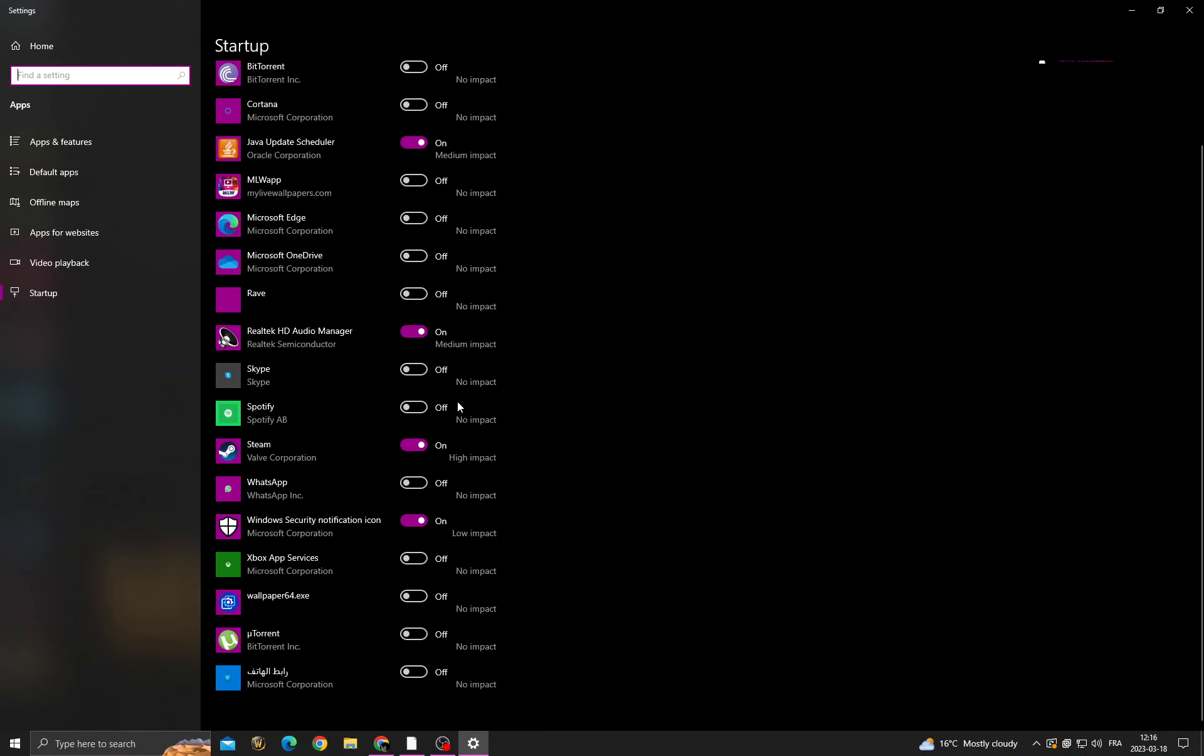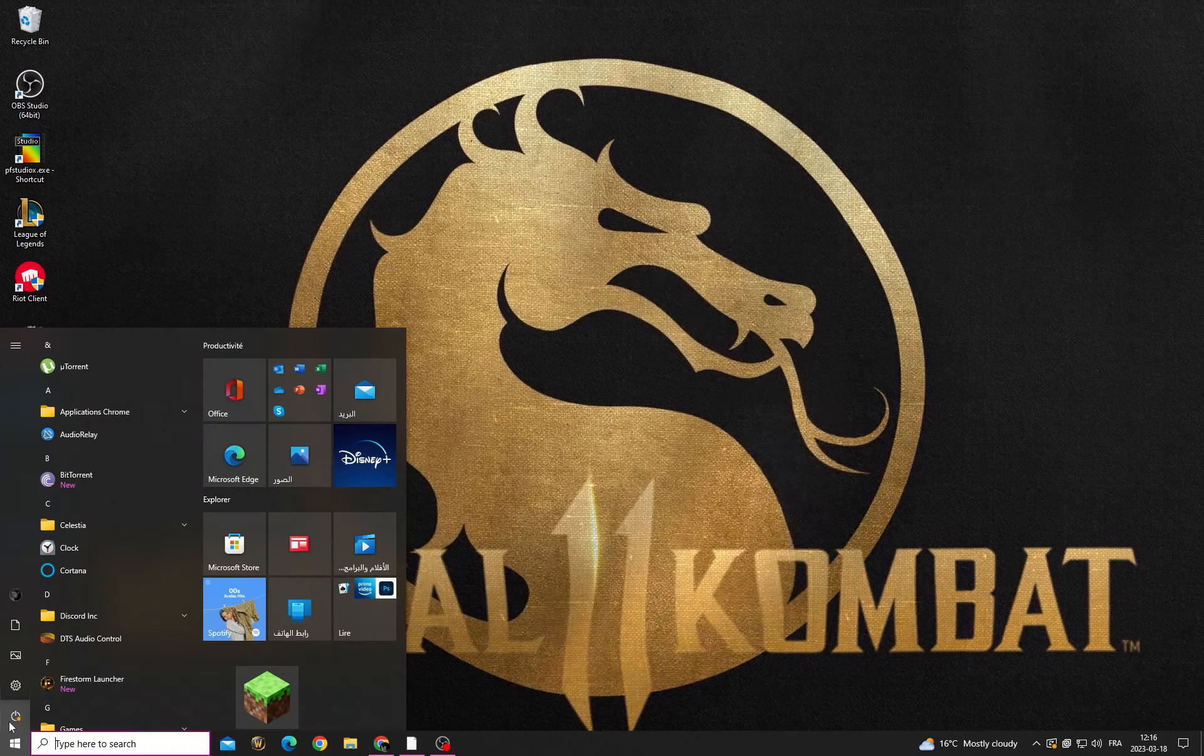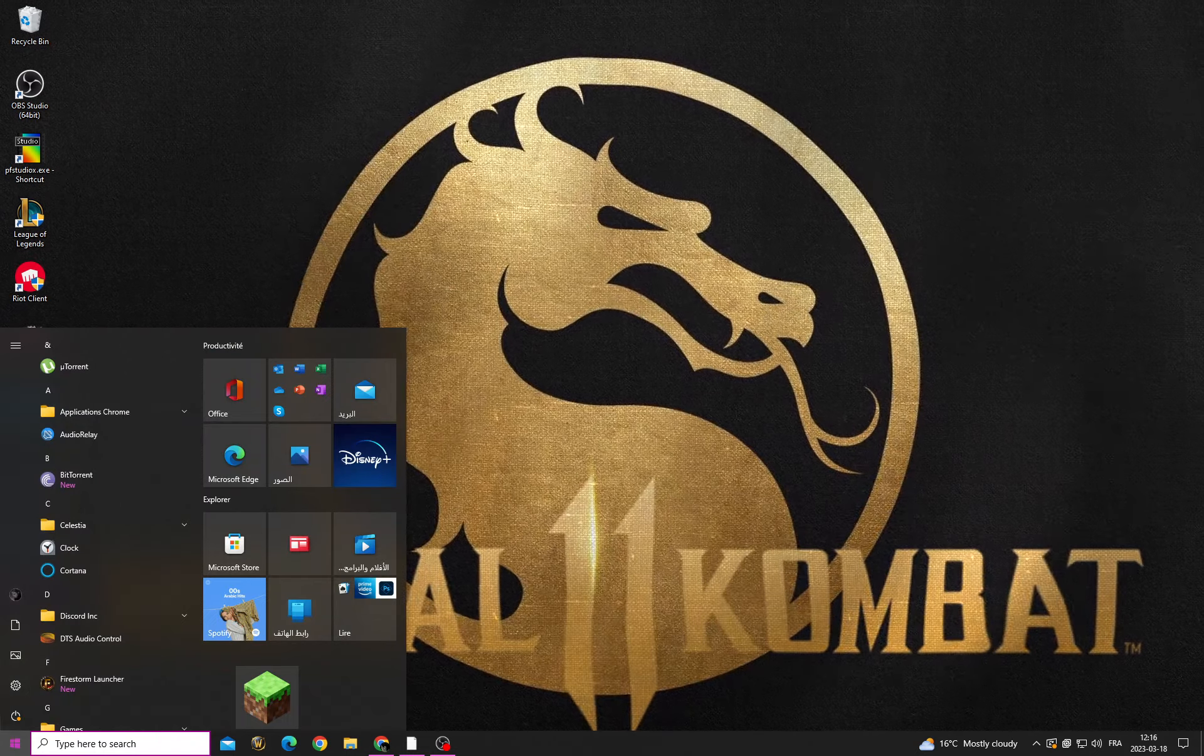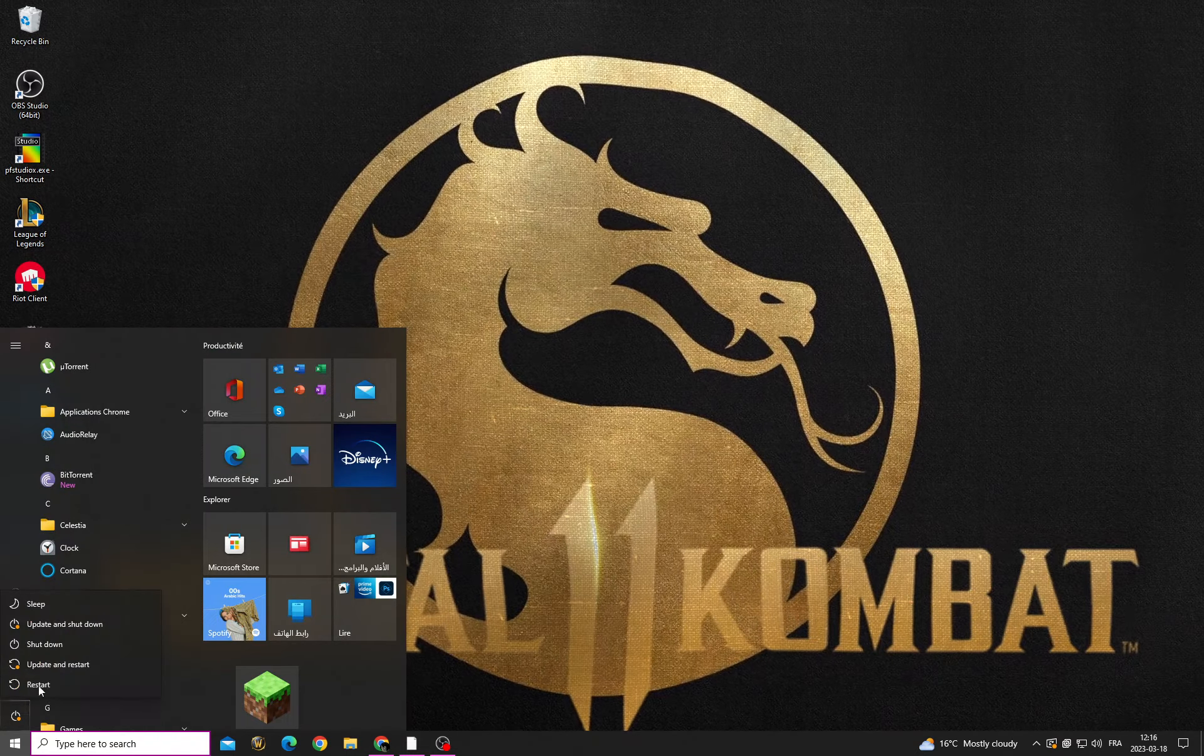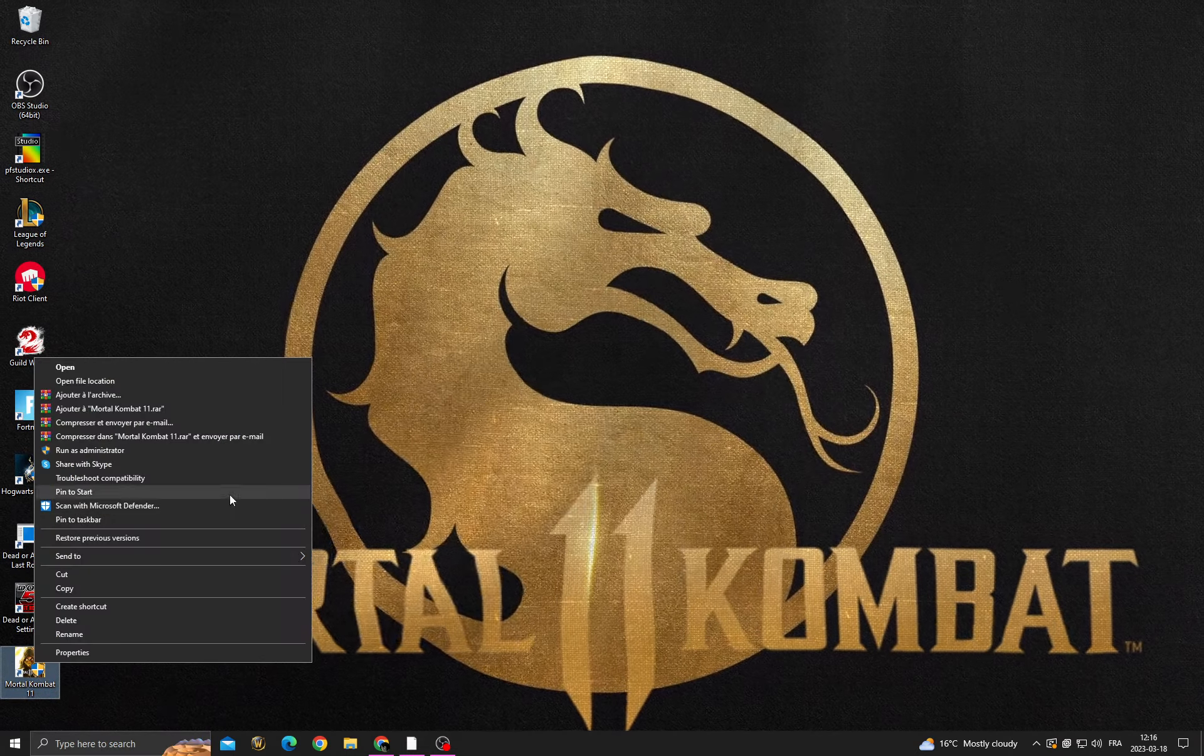applications that you don't want to start when you start your PC, like Spotify, Skype, and stuff like that. Then go back, restart your PC, and after you start your PC, just right-click on Mortal Kombat and